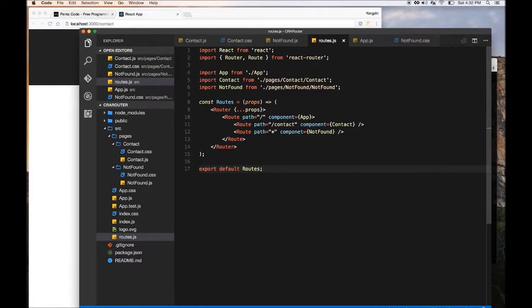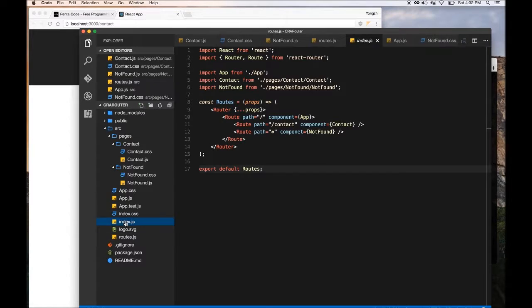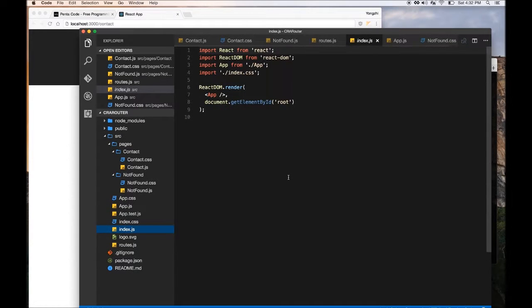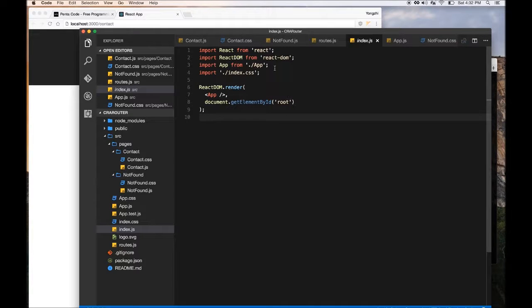And then we created a route.js. We need to export this file. Now once we export this route file, we need to use it. So the location that we're going to use it is going to be inside index.js.